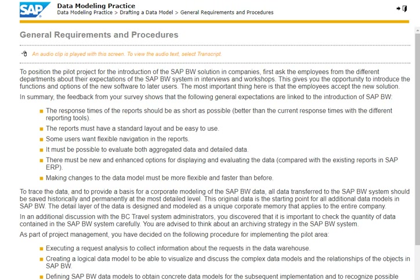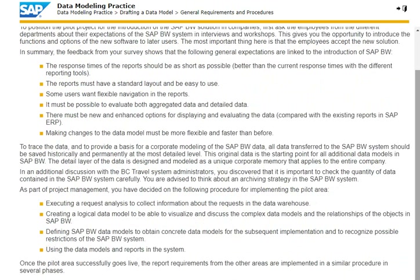The financials and controlling, customer relationship management, HR and bookings areas are to be covered. SAP BW is introduced in several steps. As a pilot project, the requirements of the booking department and various reports for strategic reporting are implemented. Then the other areas are integrated and modelled in SAP BW in several phases.